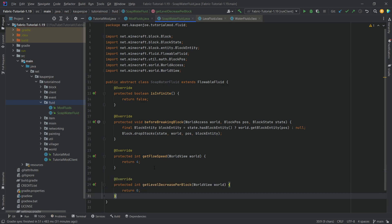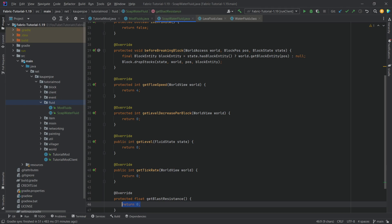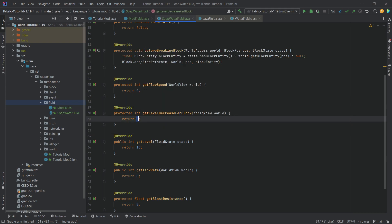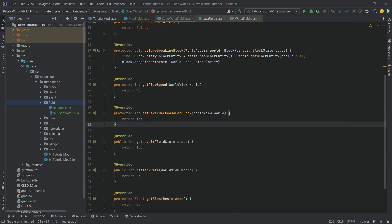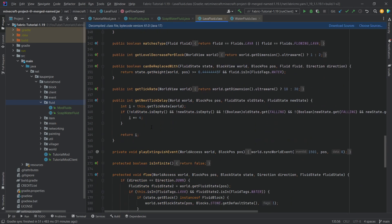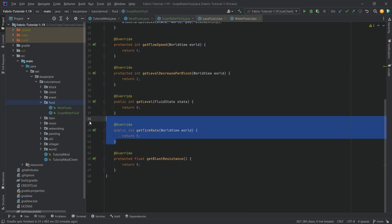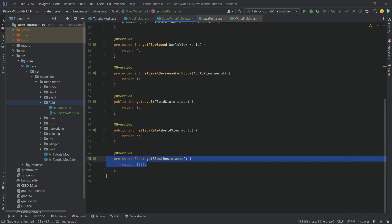We also have getLevelDecreasePerBlock, getLevel, getTickRate, and getBlastResistance. For getLevelDecreasePerBlock — if I understand correctly — it determines how many levels are decreased per block the fluid flows. I'll put eight here and a one for getLevel. For getTickRate I'll put five; water's tick rate is five, lava's is ten in the Nether and thirty in the Overworld. For blastResistance I'll just put 100f.